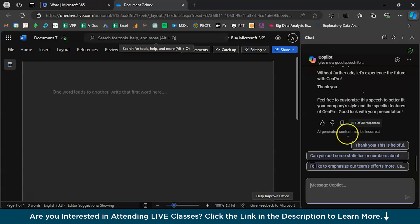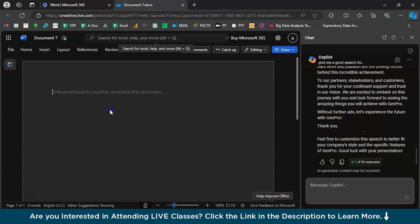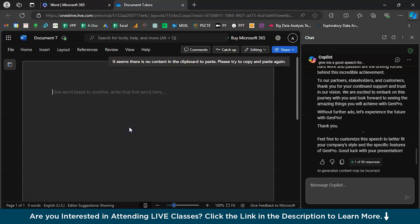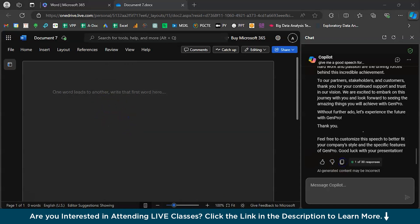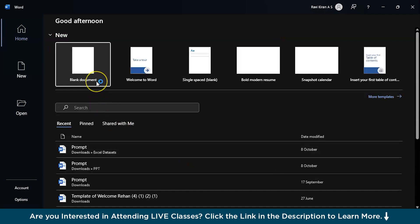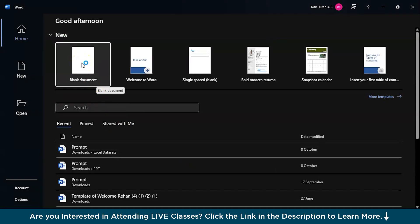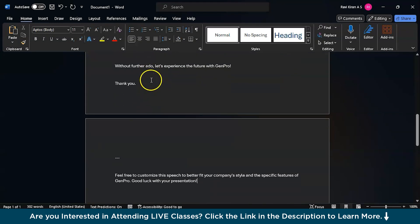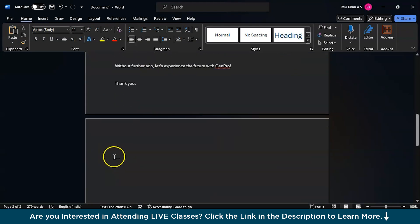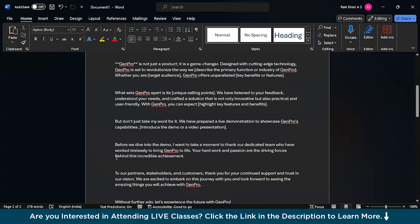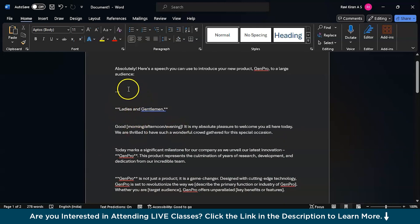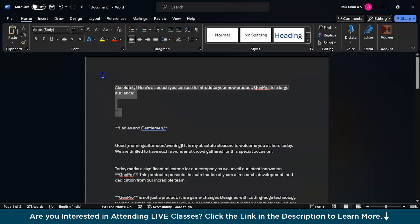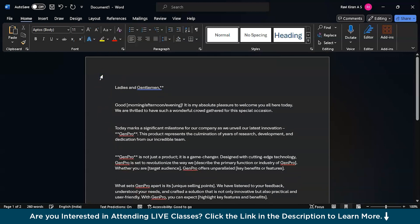You can straight away copy the response using the copy button and paste it into your Microsoft Word document. There seems to be a minor issue at first, but you can open your Microsoft Word application, create a new document, and paste it there. You can also clean up any filler phrases like 'feel free' suggestions from Copilot that are no longer needed. And that's how you can make use of Microsoft Copilot in Microsoft Word.